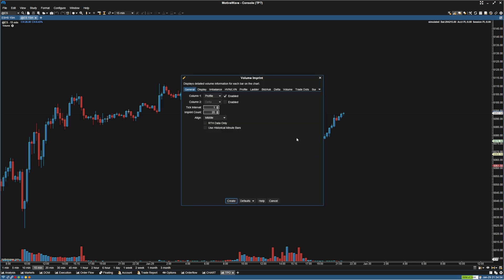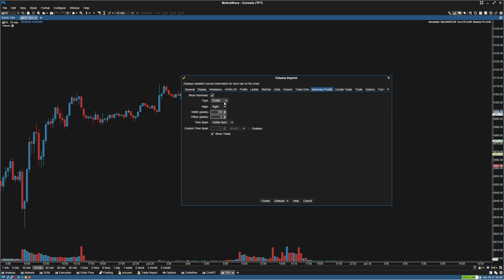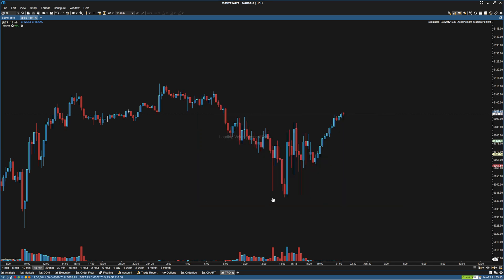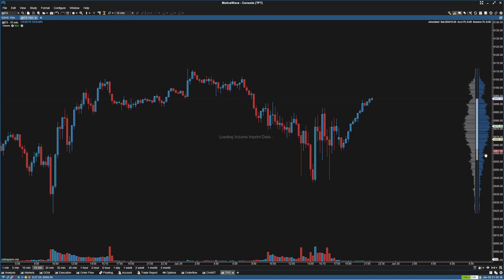What we're going to do is turn off the Volume Imprint and use the Summary Profile as a way to get this candle. So we can do Show Summary Profile, and for the type we're going to put Ladder since a Ladder actually uses a candle. If we create that you will be able to see we have a candle.